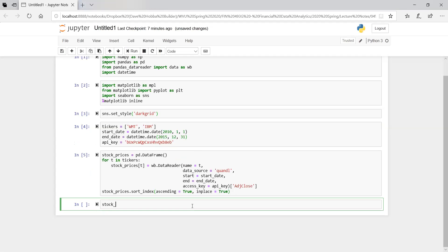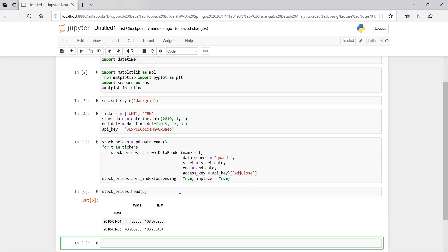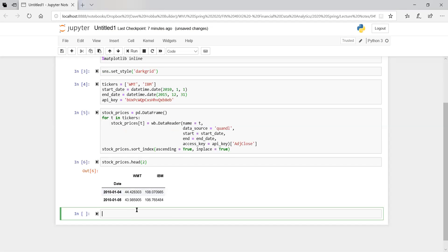To make sure it worked, let's get the first two rows. We have our date starting January 4th, 2010, which is the non-holiday beginning of the week. Now let's compute returns — let's do a log return.